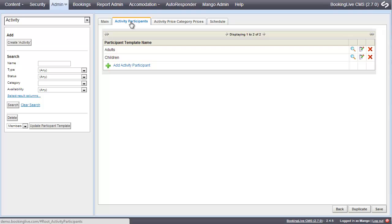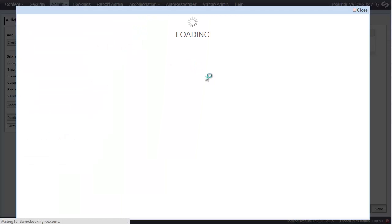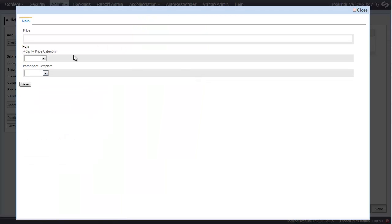Tabs along the top define which activity participant is used, which price categories are used. Note, these override the default activity price with multiple prices, for example, adult and child pricing.